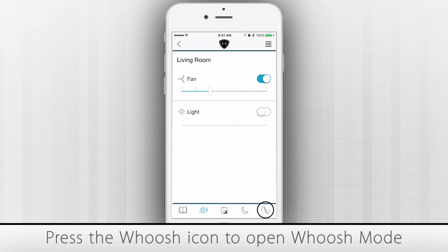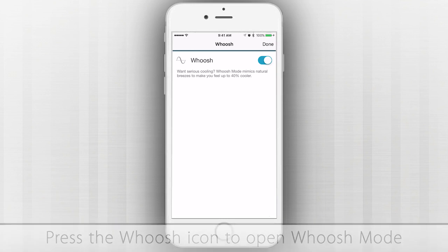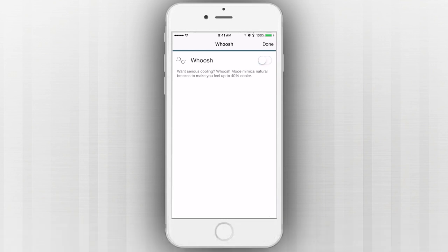Press the Woosh icon at the bottom of the screen to open Woosh Mode, which varies the fan speed to simulate natural breezes.